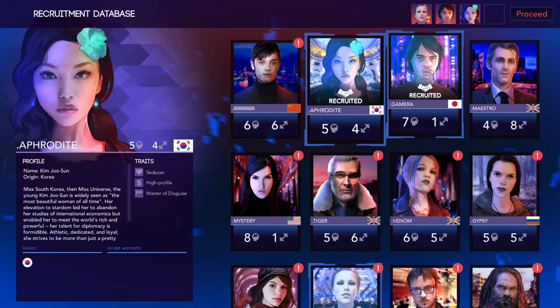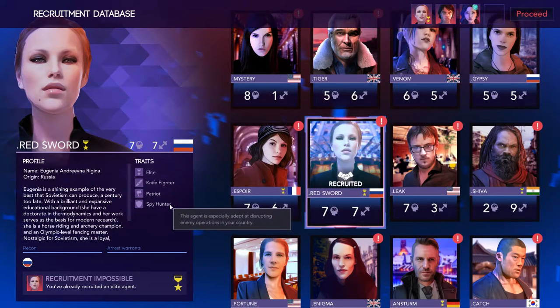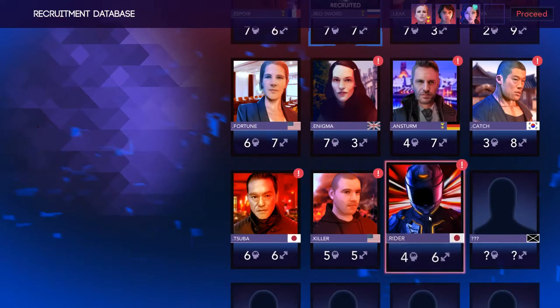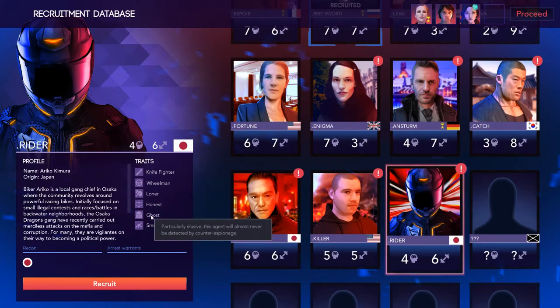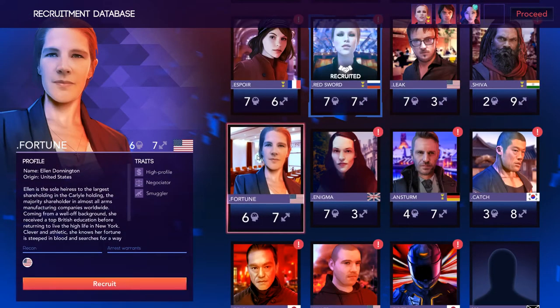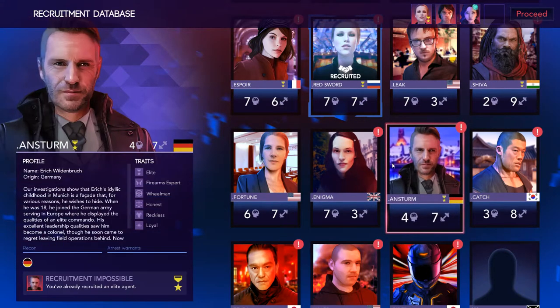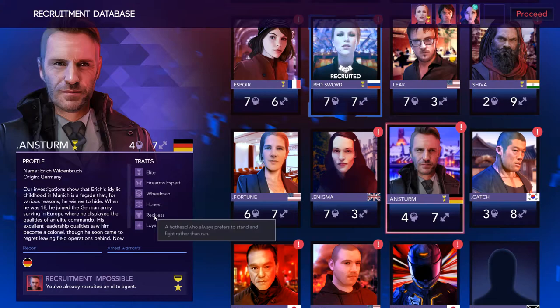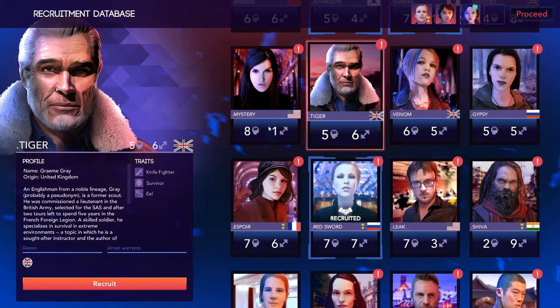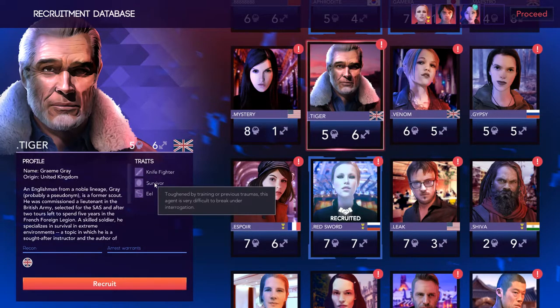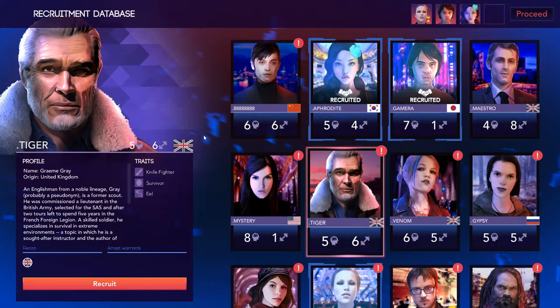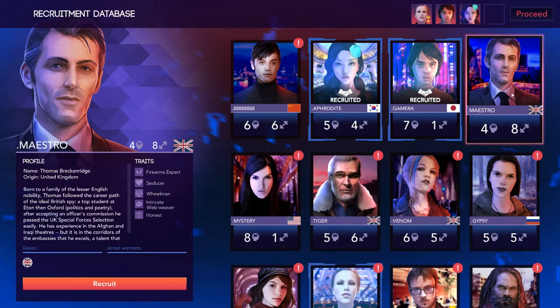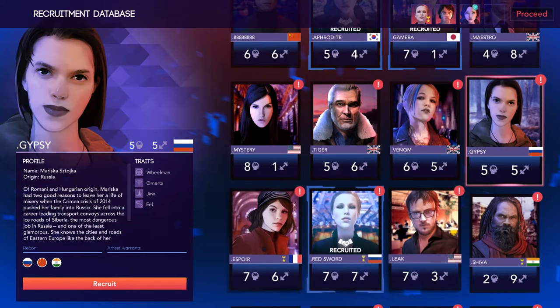Now we need a field agent. Somebody to seduce. I want Aphrodite again because she left me immediately last time and I'm still interested in this seducing thing. So we'll recruit you. So now we've got somebody to stay at home, somebody to seduce, somebody who can defend us, as well as probably pretty good in the field herself. Maybe a very strong field agent. Rider, you're a wheelman and a ghost. So we want to be detected. But I do want somebody who I can use to force people out.